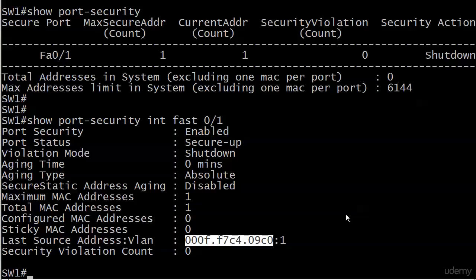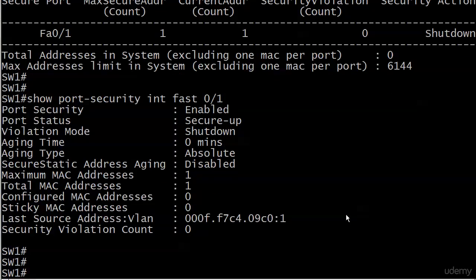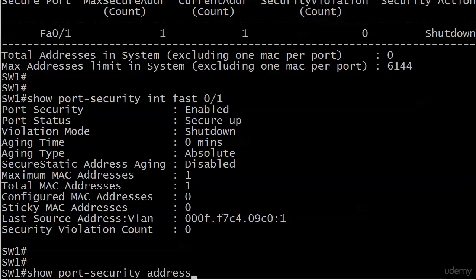You remember a couple of videos back when I was telling you about port security, I said basically the switch keeps a list. It's like the doorman at a club, here's who can get in, here's who can't. Well, you might be thinking by now, hey, am I ever going to see that list? Well, I was saving this one for you because I know we have a lot of show port-security commands in these labs. I don't want to hit you with all of them at one time. And you may already be thinking, I thought he had hit us all at one time. This one is show port-security address.